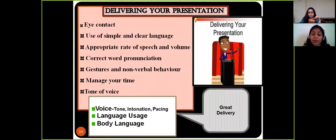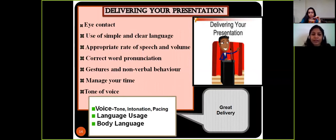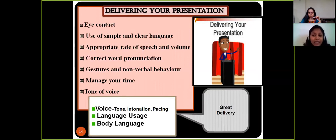Appropriate rate of speech and volume are important. Your volume should be loud enough for the audience to hear — not too low, not too loud. Your rate of speech should be slow but not very slow, and that comes with practice. Correct word pronunciation is also very important, along with appropriate gestures and nonverbal behavior. Do not fiddle with a pen or scratch your head while presenting.